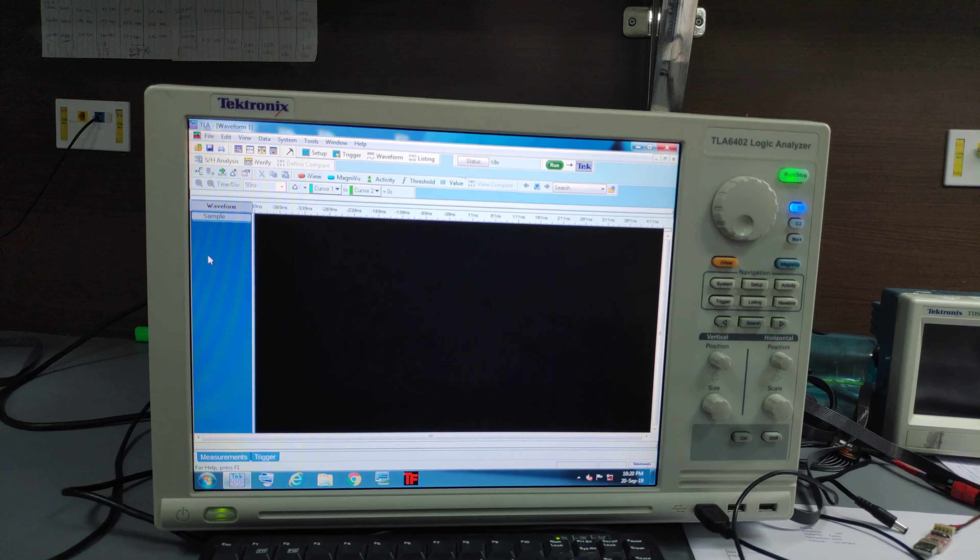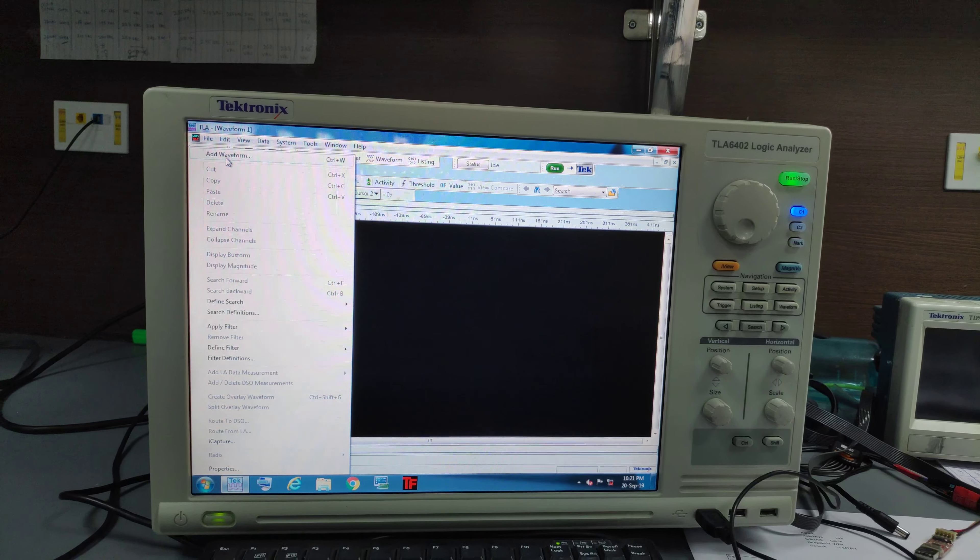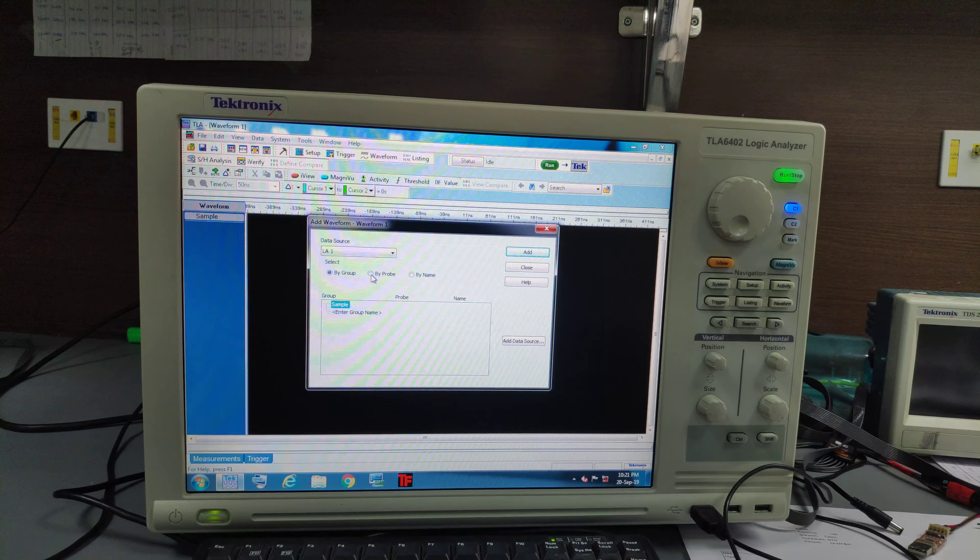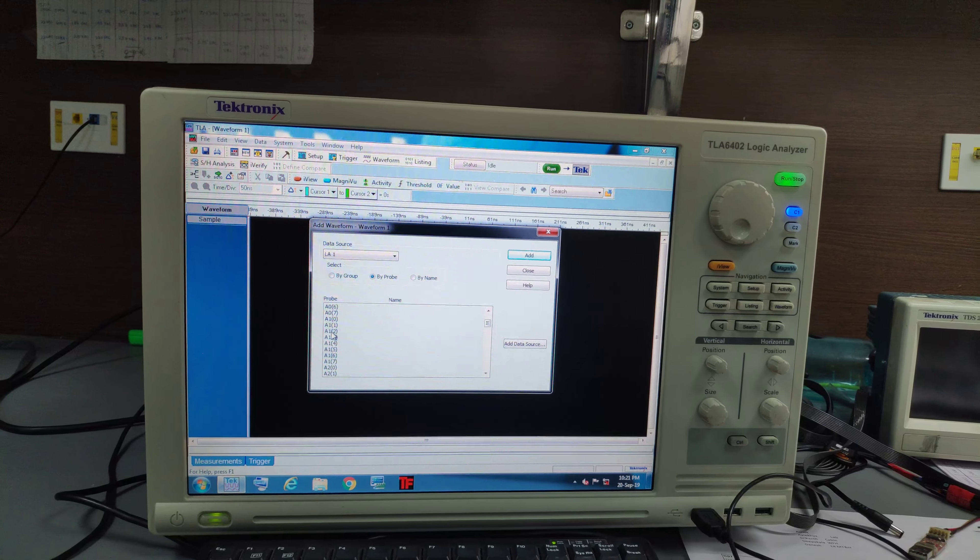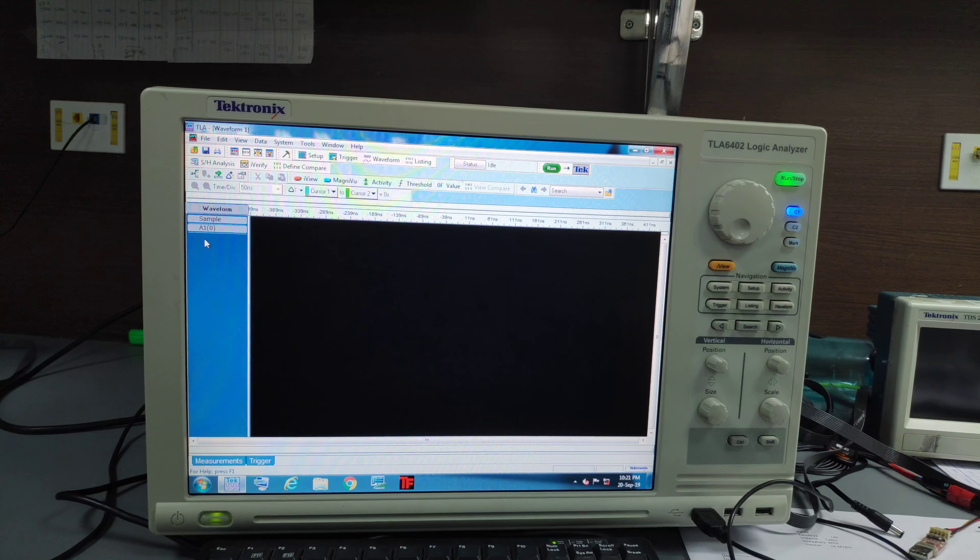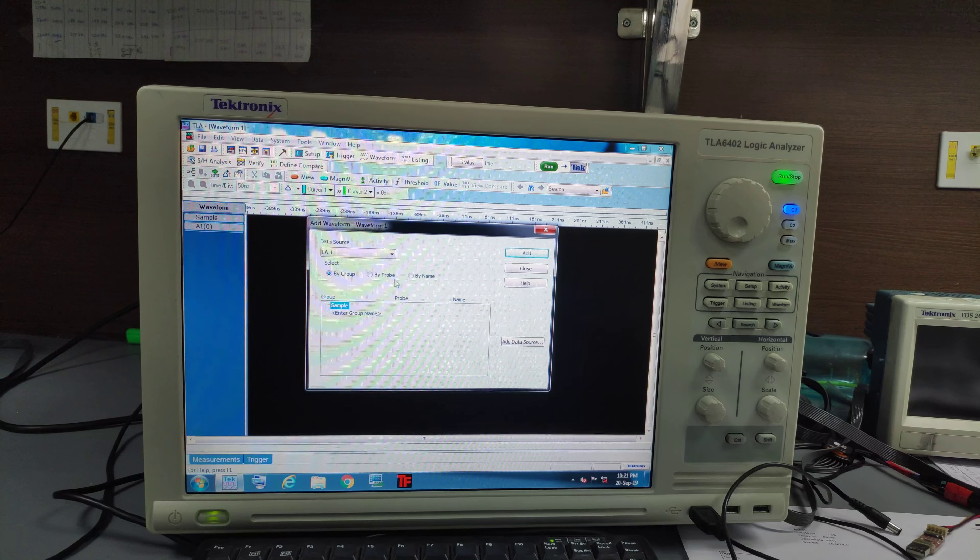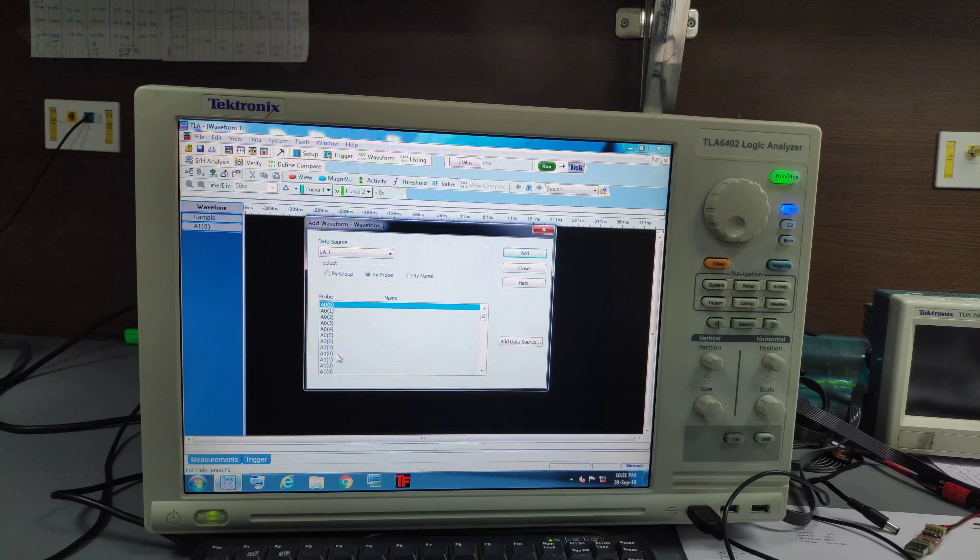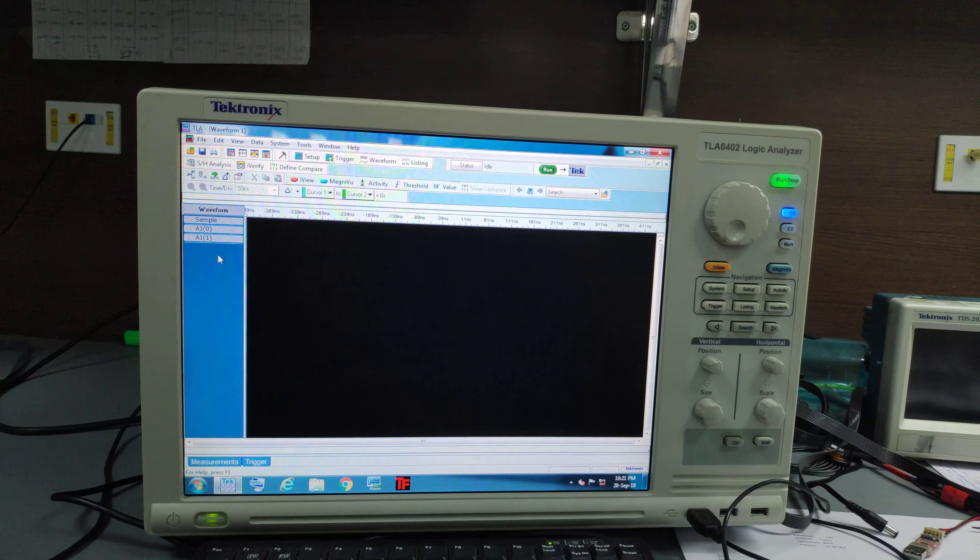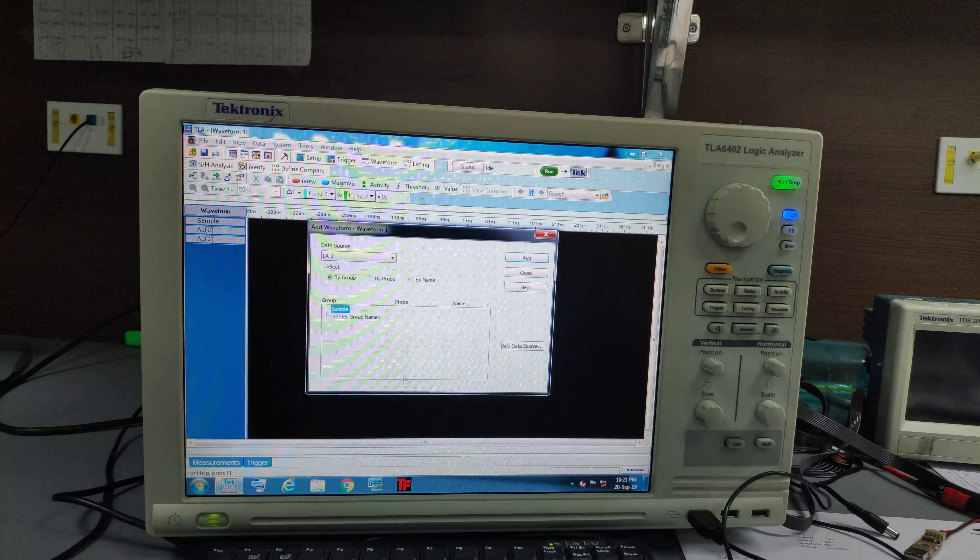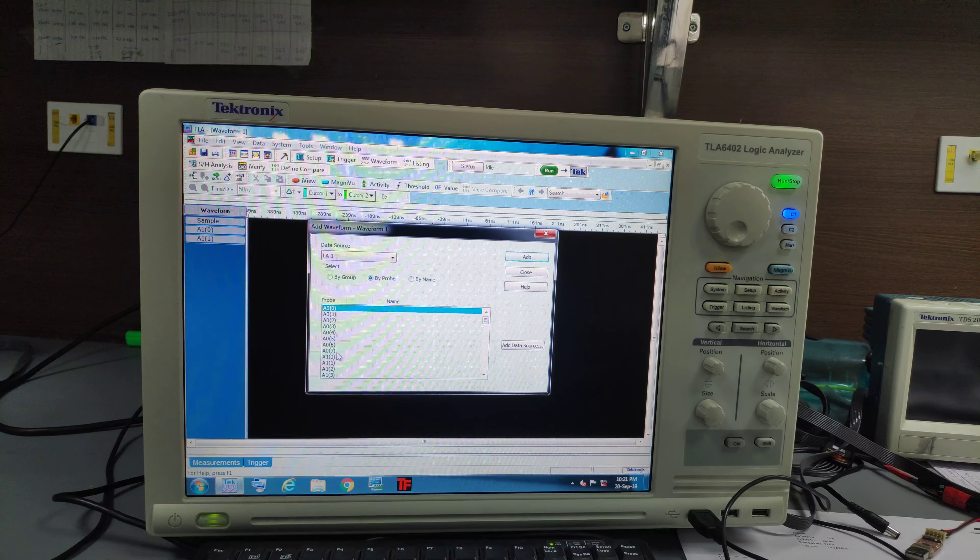So here I need to add waveform by probe. A1, 0. Actually we can click on control and we can select all. And we can select all the 4 at a time. But for now I am doing it one by one.